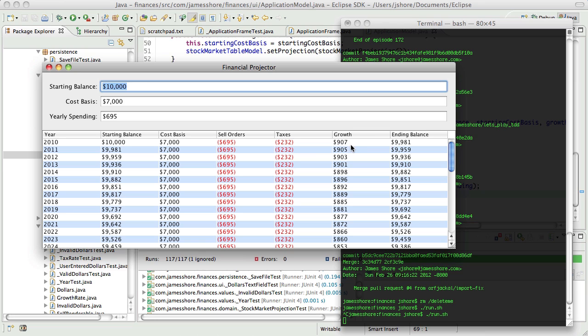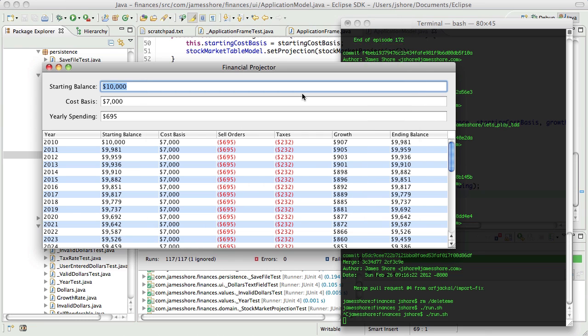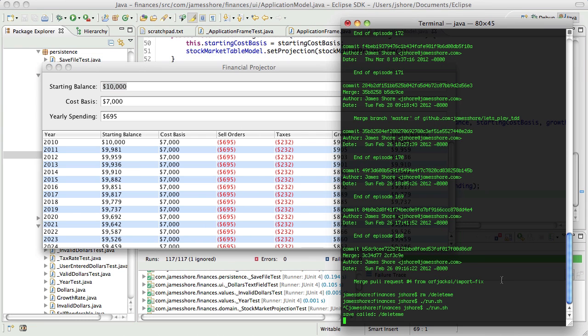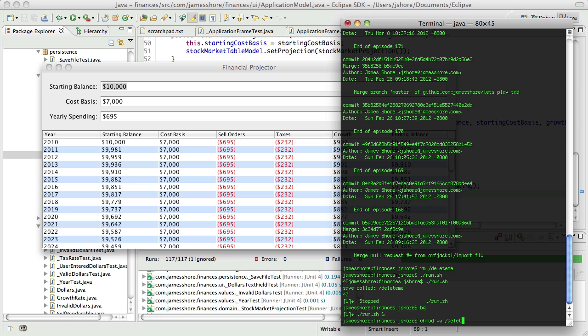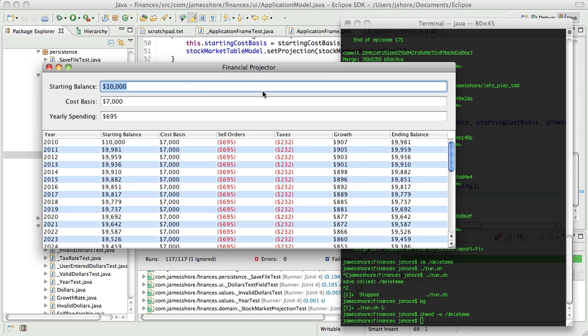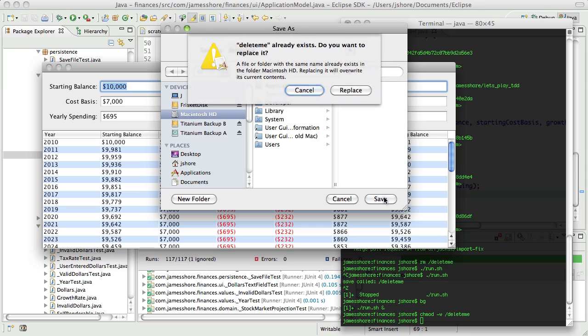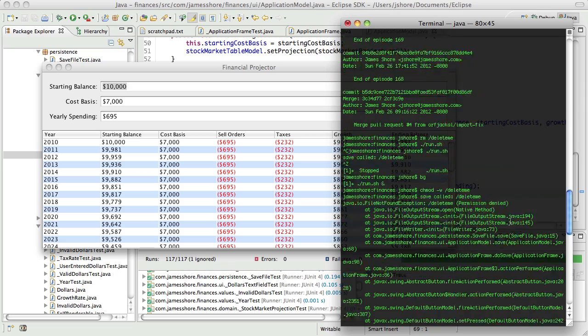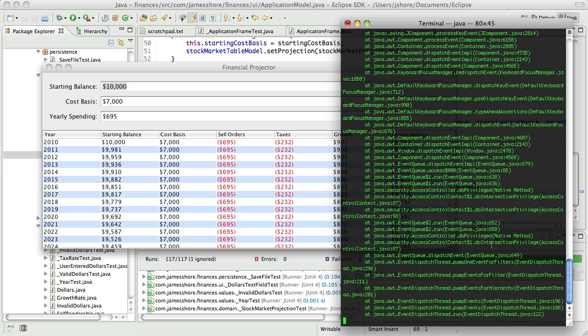But now, if I do a save, that will work, and then, if I make that non-writable, yes, replace it, oh look at that, there's our exception, awesome, yeah, permission denied, perfect.